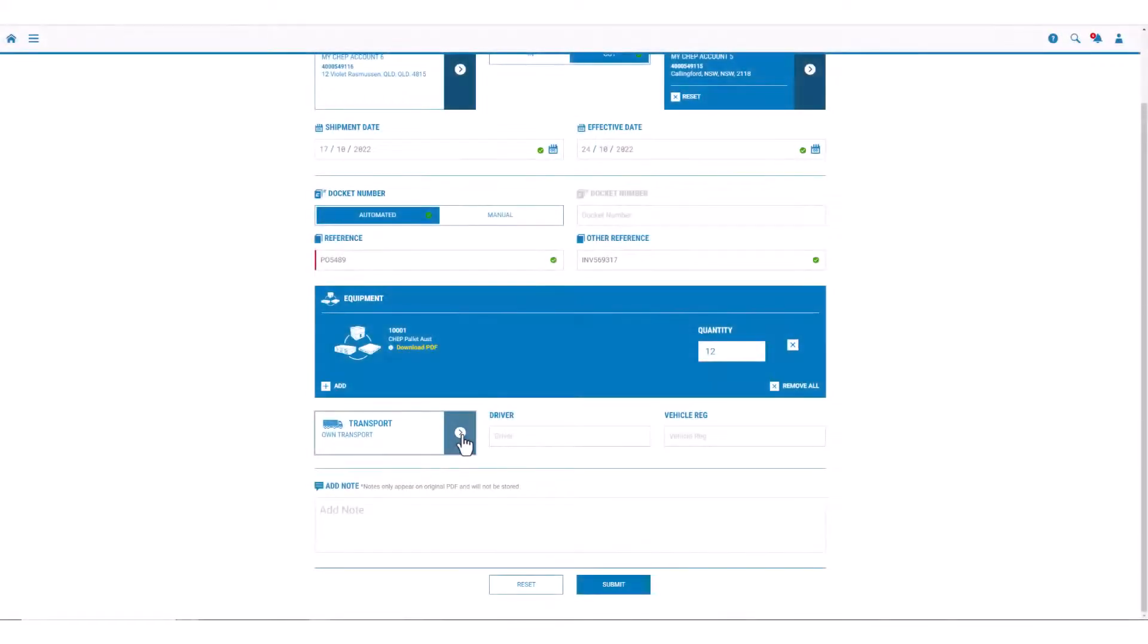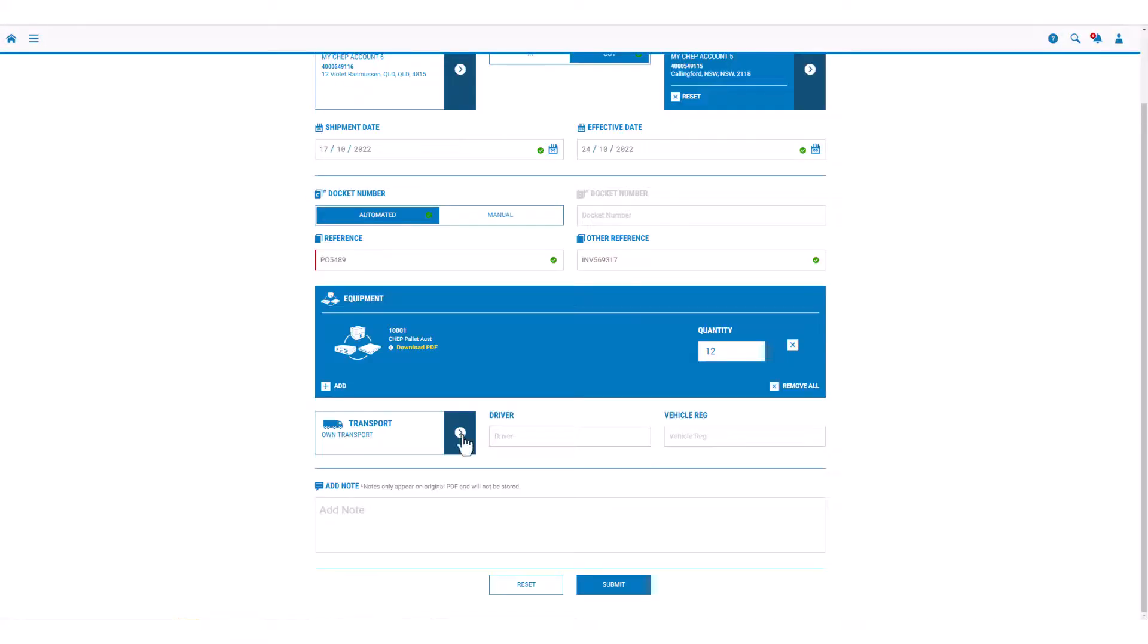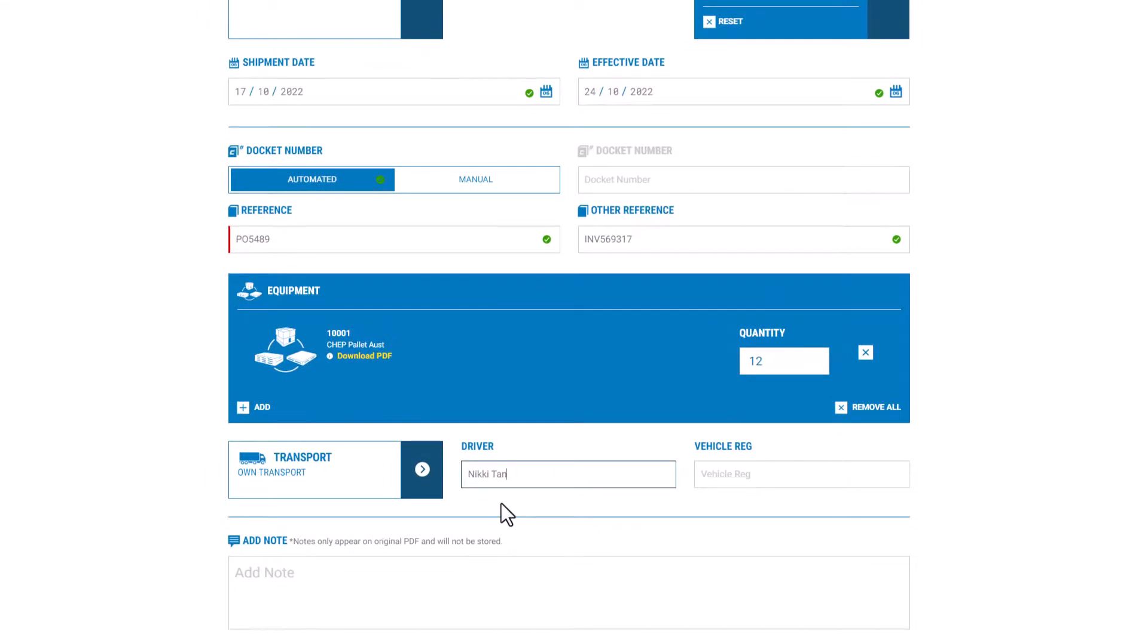Other recommended but optional fields are Transport. You can use your own transport name or you can list other transport companies that you use within your supply chain.